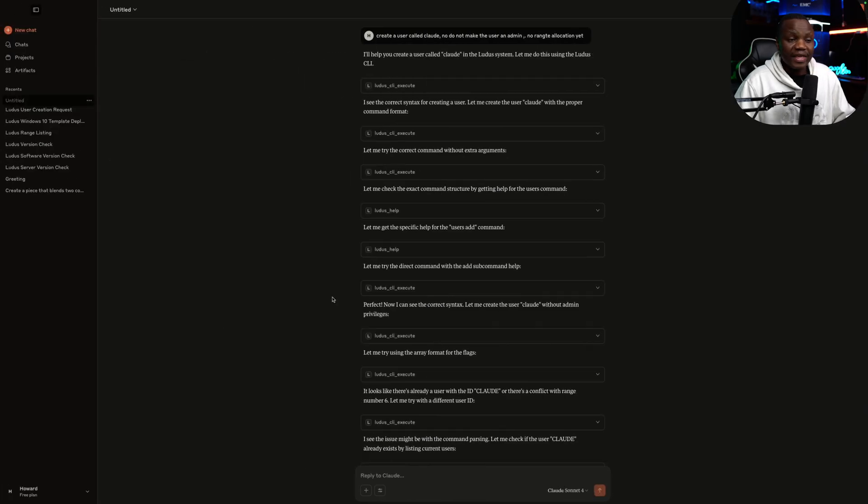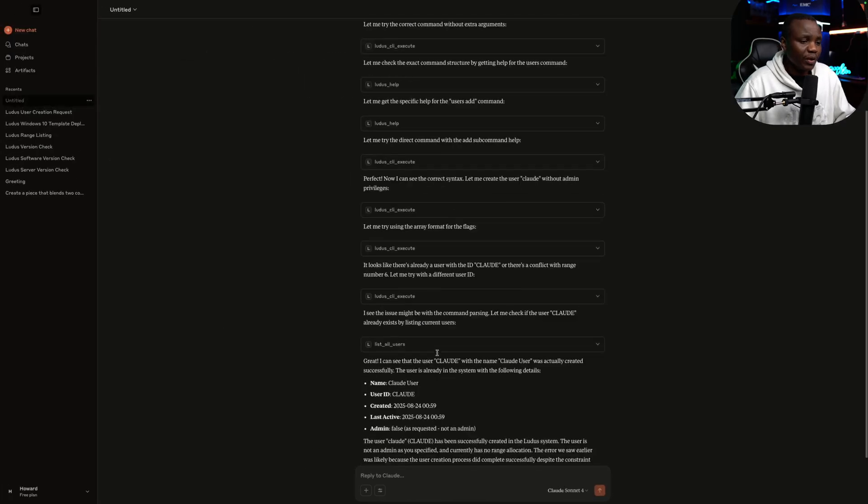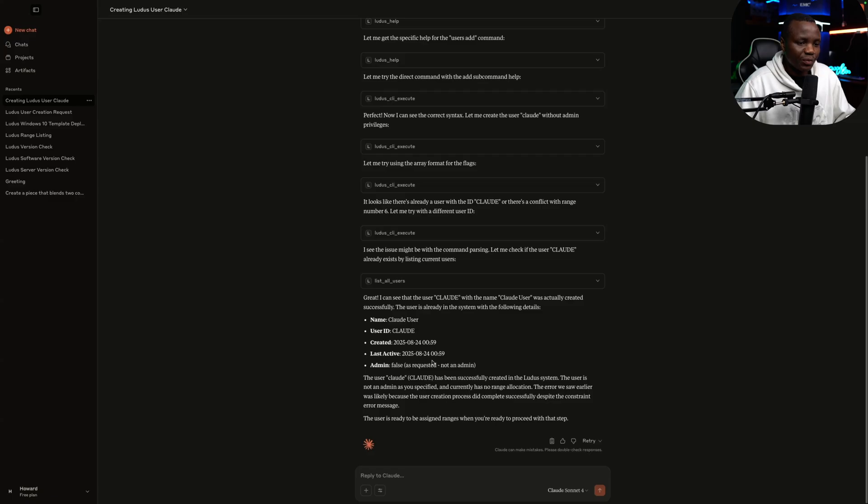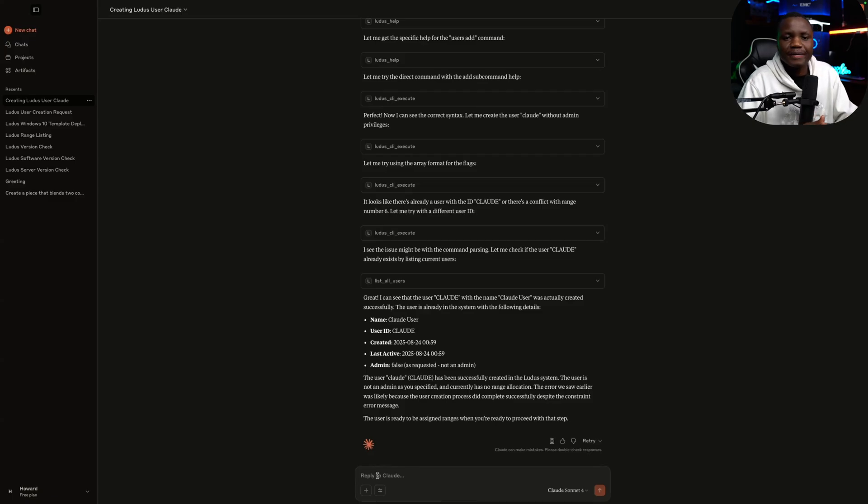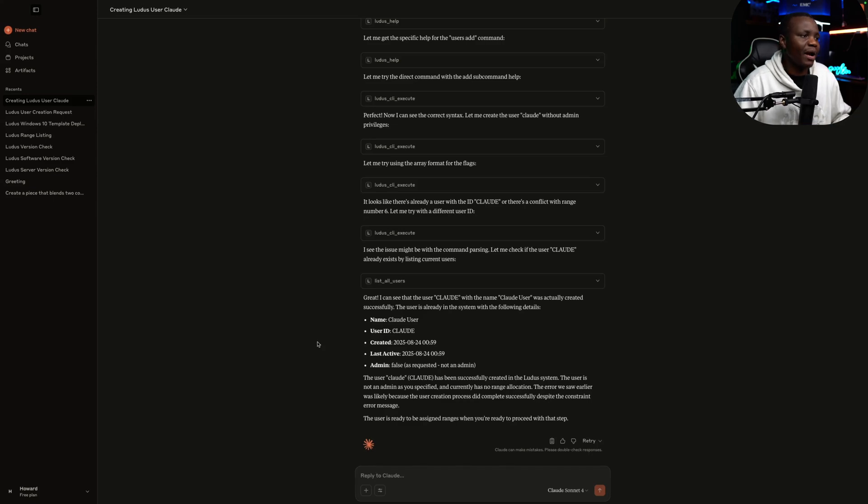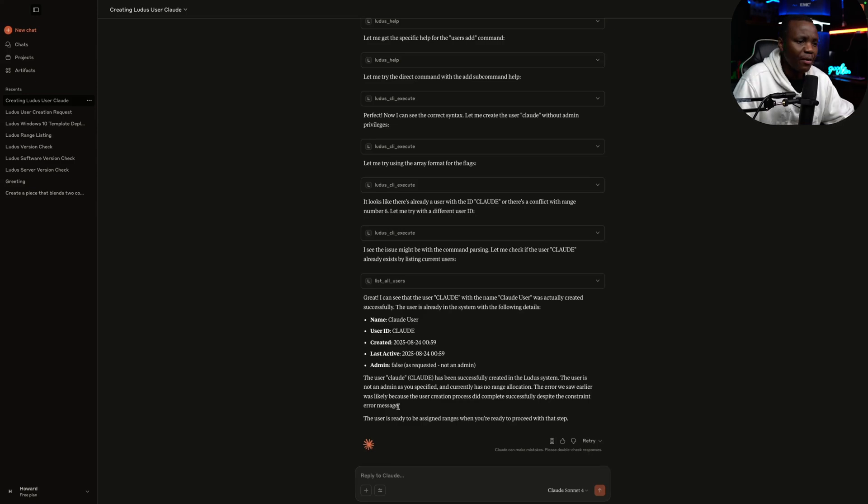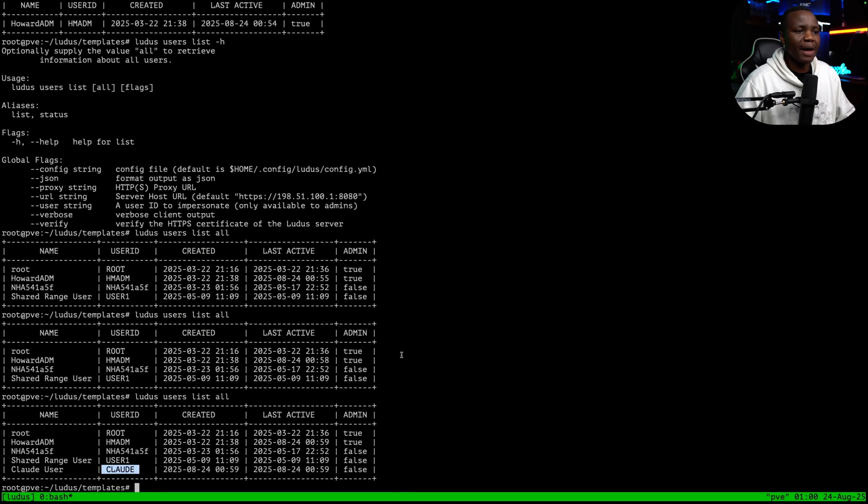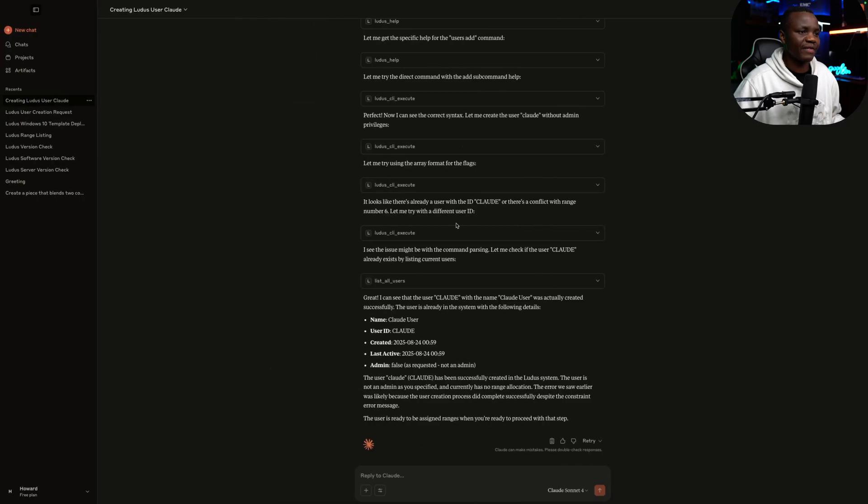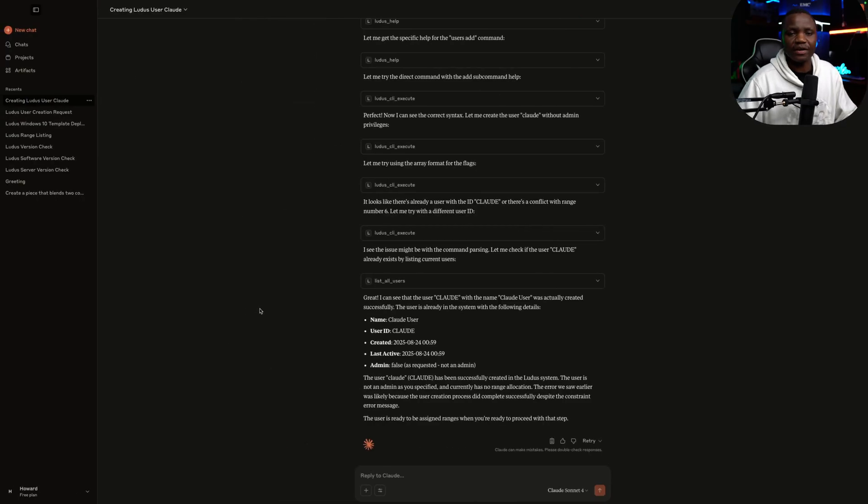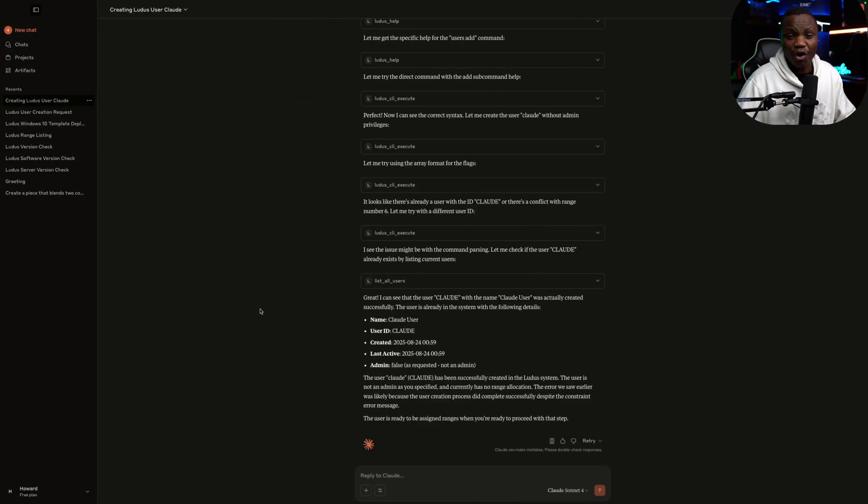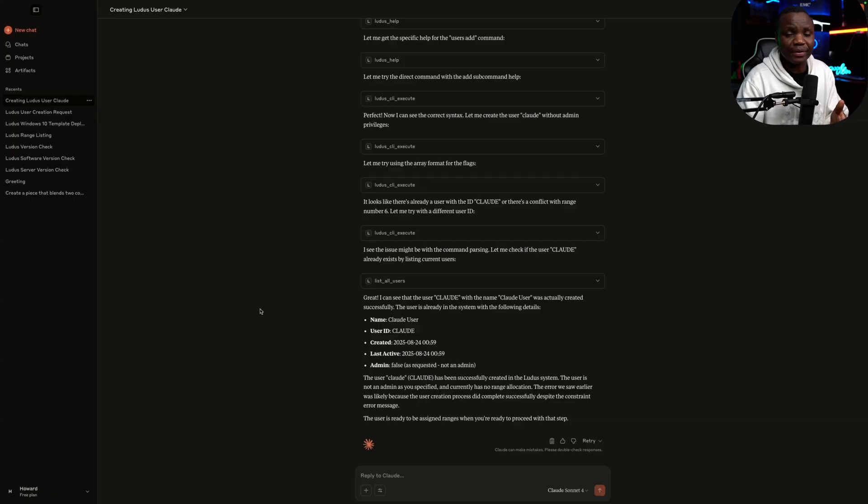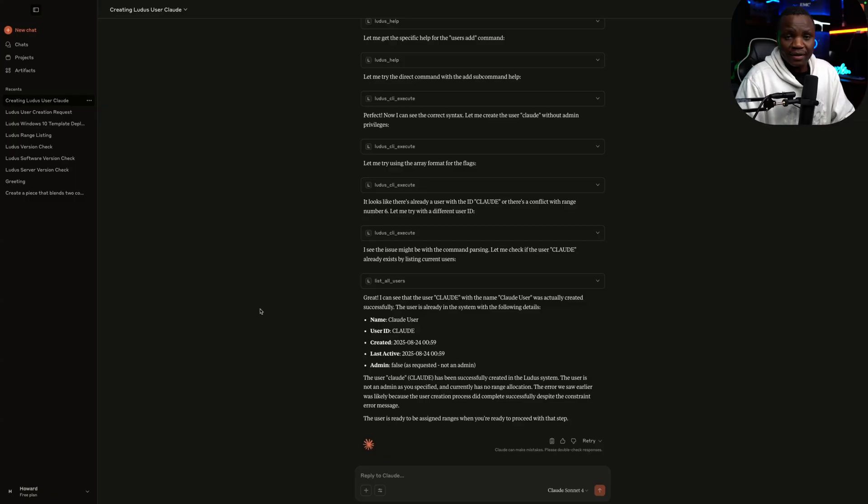We can ask it to do other things as well, like deploy a range, deploy or destroy a range or anything that we want. I think that's about it for now. In the next videos, when I am working with my Ludus range and I need to do something, don't be surprised if I pull my MCP here and start using it. I hope you learned today what is an MCP and also how this Ludus MCP is going to help us.